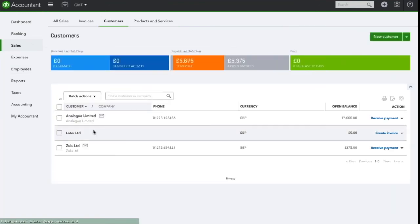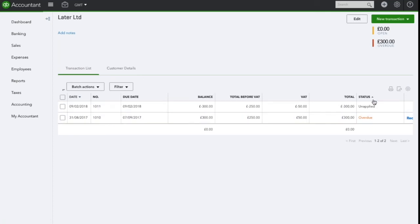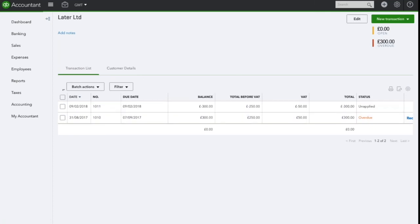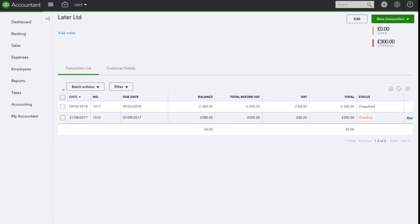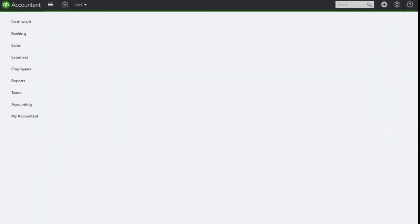Click on the relevant customer and here you will see the overdue invoice and the credit note which has been unapplied. Click on the receive payment and match this up against the credit note we have just created.